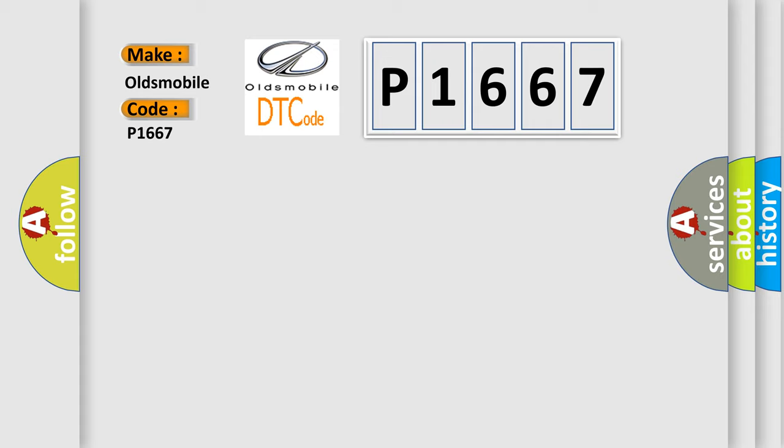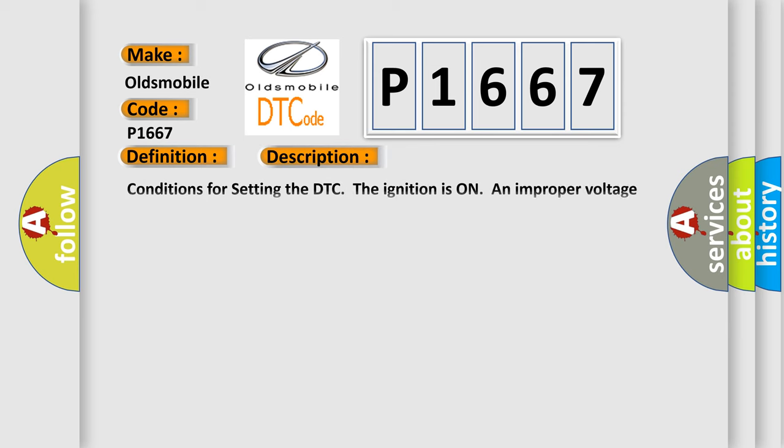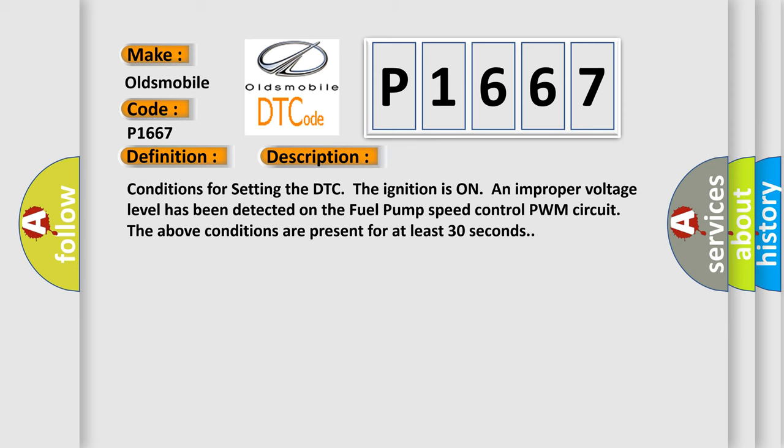The basic definition is Fuel pump speed output circuit. And now this is a short description of this DTC code. Conditions for setting the DTC: The ignition is on, an improper voltage level has been detected on the fuel pump speed control PWM circuit. The above conditions are present for at least 30 seconds.